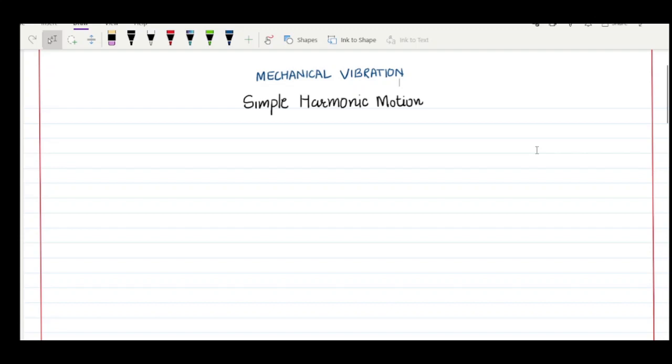Hello everyone, welcome to this class of mechanical vibration. In this class I have considered a very specific topic which generally has confusion in the mind of students, and that is simple harmonic motion.